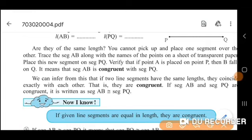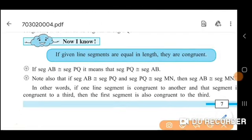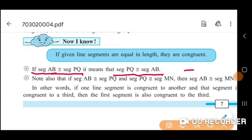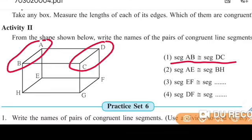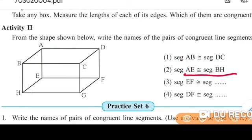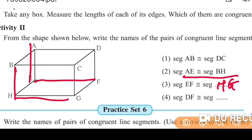If segment AB is congruent to segment PQ, it means that segment PQ is also congruent to segment AB. This is the congruent sign.